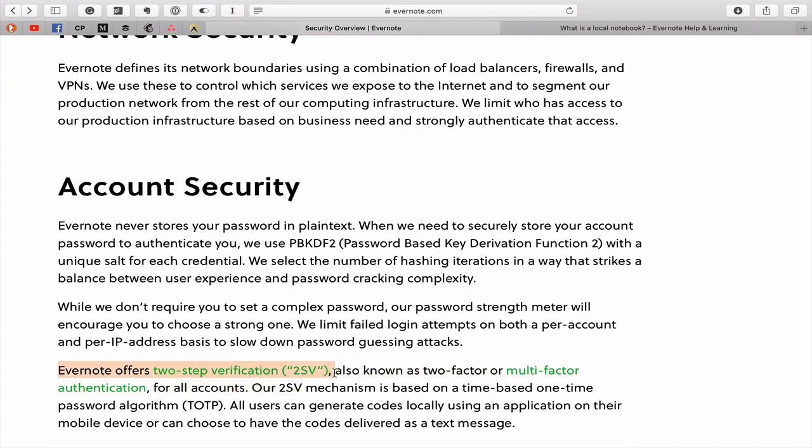One of the things that I really want to focus my attention on is Evernote's two-step verification. This is very important, particularly if you're concerned about notes. But I just think in general, wherever two-step verification is available in any app that you use, you should always set it up. Yes, it can be a little annoying because you're always having to get the password, the pin code in order to access the application.